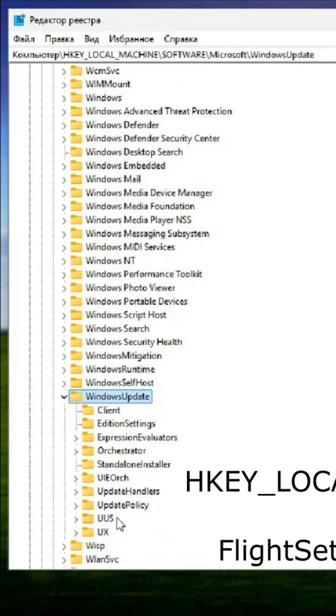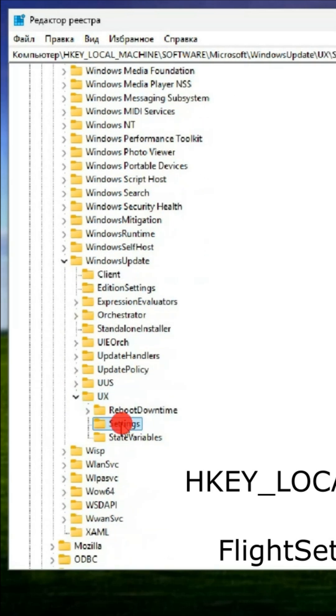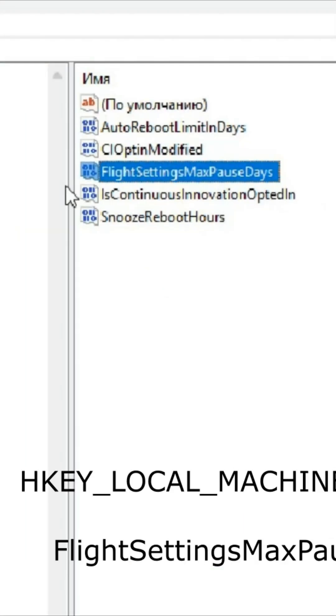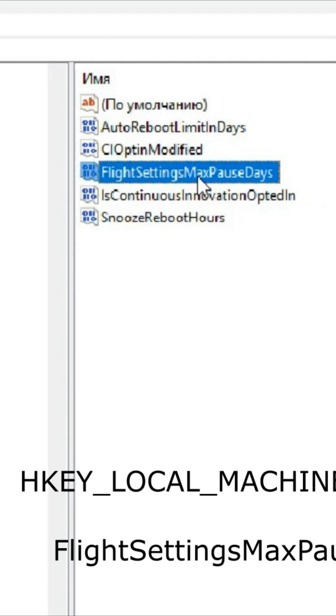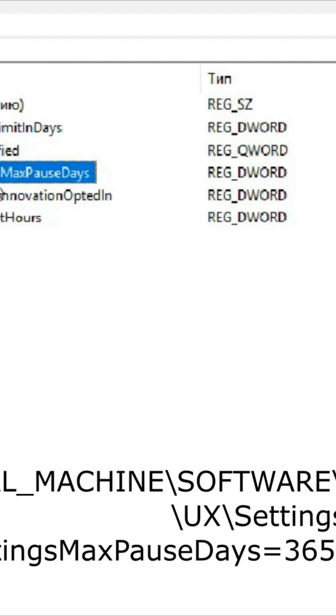Within this location, you'll come across a parameter labeled FlightSettingsMaxPauseDays. This setting allows you to adjust the maximum number of days that updates can be paused, providing you with greater control over when your system receives updates.